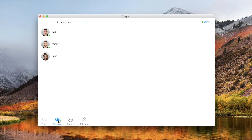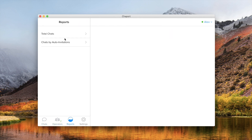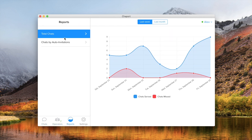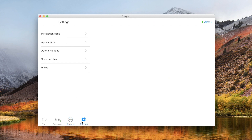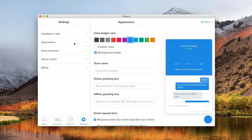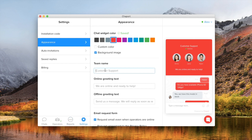To help you track your performance, Chaport provides reports on your chat activity. You can also customize the widget appearance to make it perfectly match your website design.